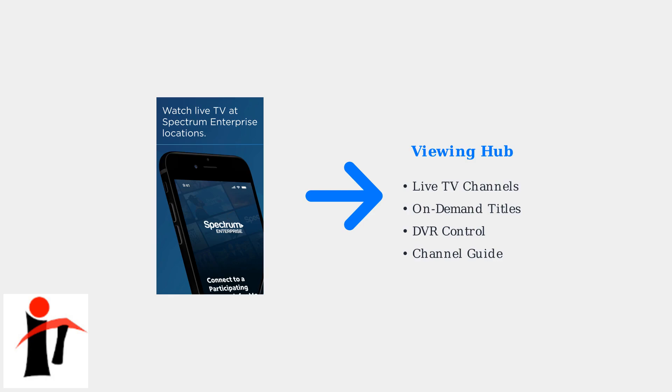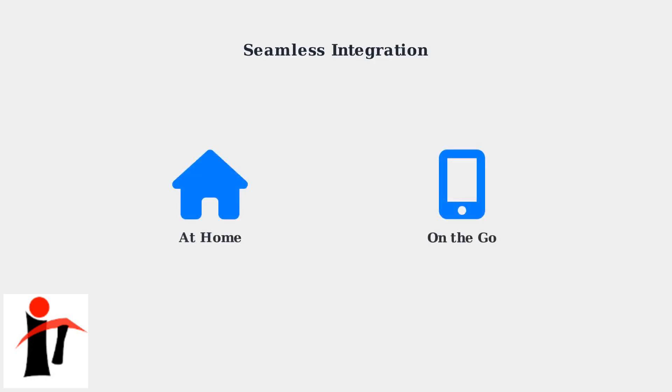Whether you're using a smartphone, tablet, smart TV, or streaming device, the app provides seamless access to your television content. The app integrates seamlessly with your existing Spectrum TV service, allowing uninterrupted viewing whether you're at home or on the go. This integration ensures you never miss your favorite shows.